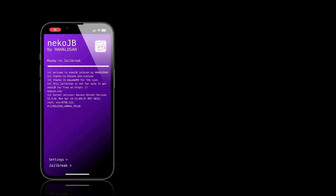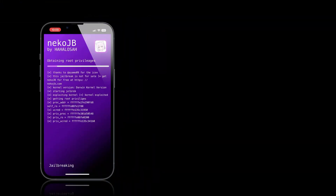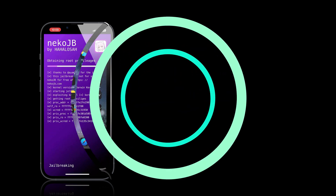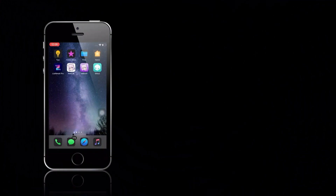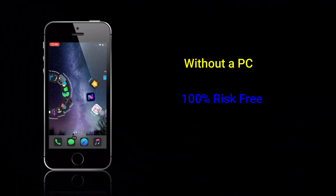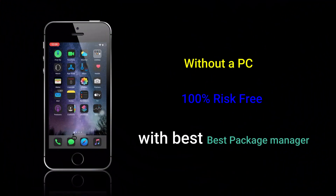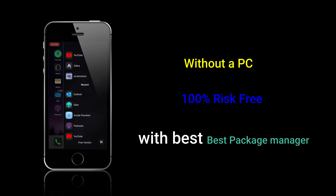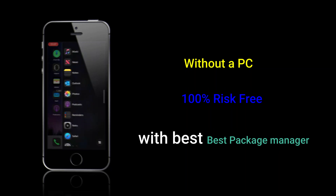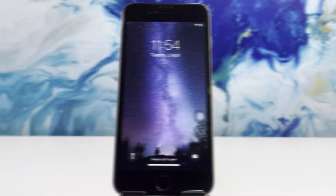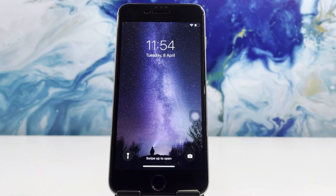Hey, what's up guys! Today we're unlocking the limits of your device. Here's how to jailbreak it in no time. We are using the NACO jailbreak tool for this — let's dive in.